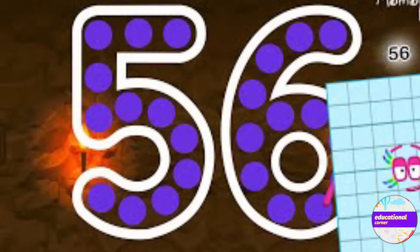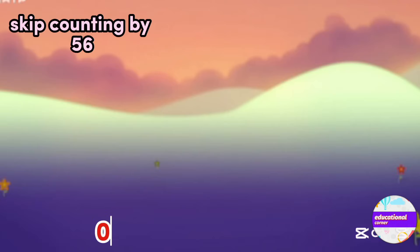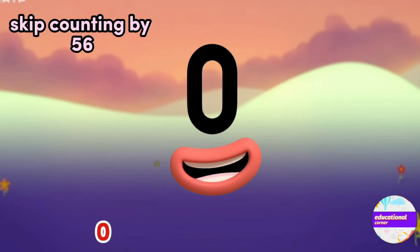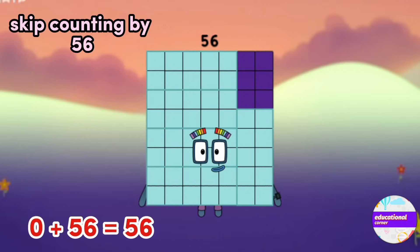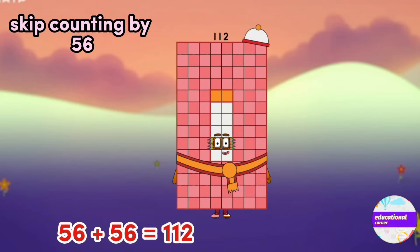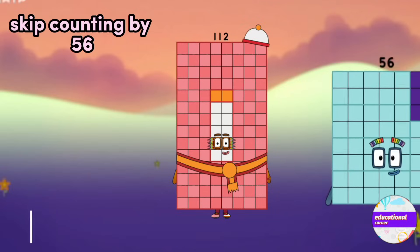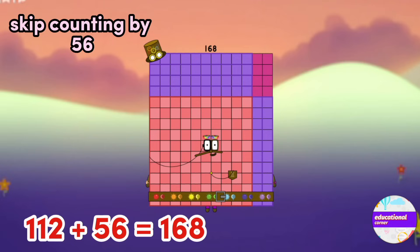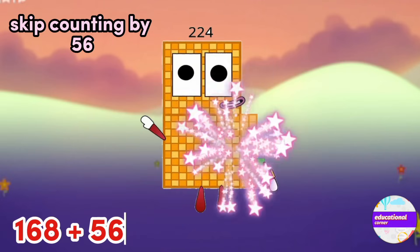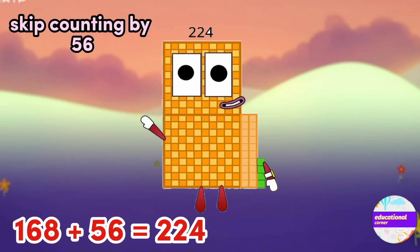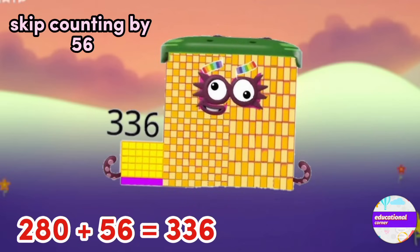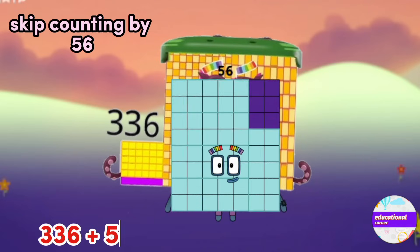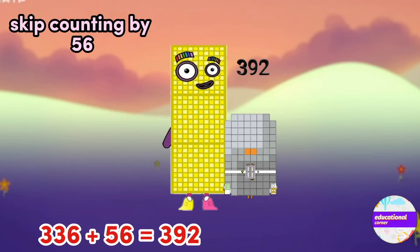Now skip counting by 56: 0, 56, 112, 168, 224, 280, 336, 392.